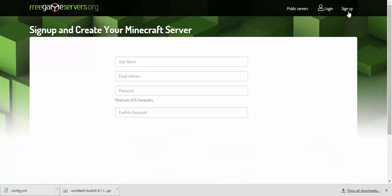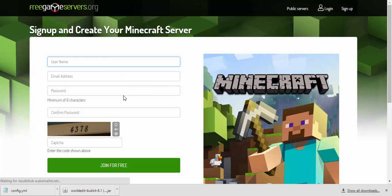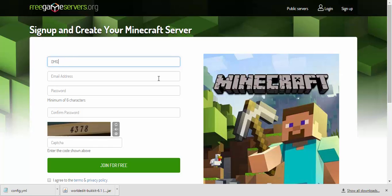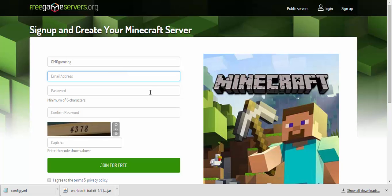First, you just click on sign up as I did right there and just create a username. I'll just create a YouTube new, I mean gaming, and just put an email. Let me, I have like several emails, so I have to pick one. You have to actually put your real email.